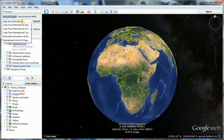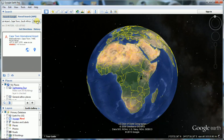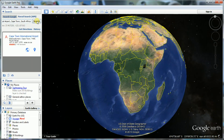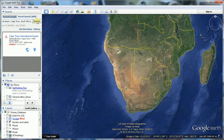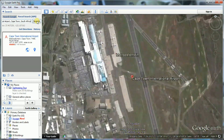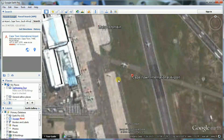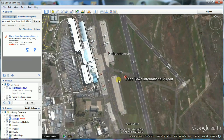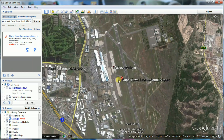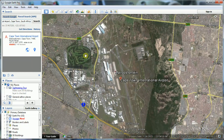Enter the description in the search box and click on Search, or select from available options in the drop-down list. When the place you searched for is displayed in the 3D View panel, you can adjust the view by tilting, rotating, zooming, or moving it. Once you are satisfied with the view of the place, add a placemark.